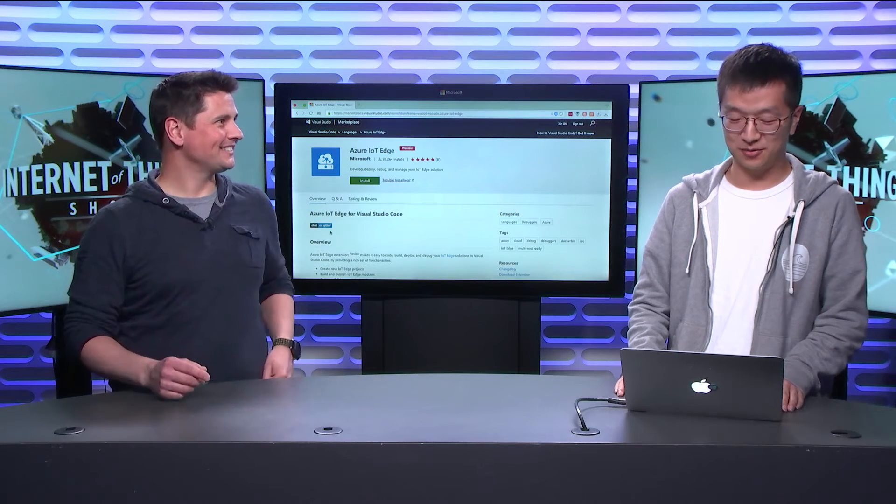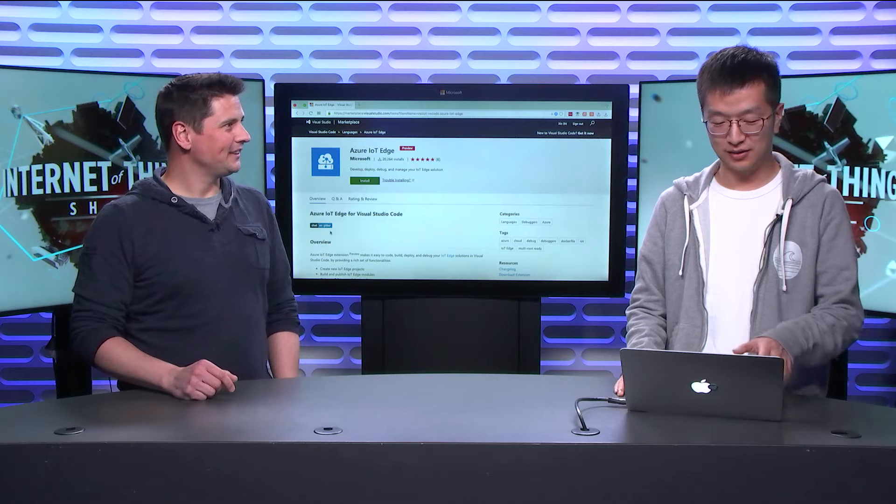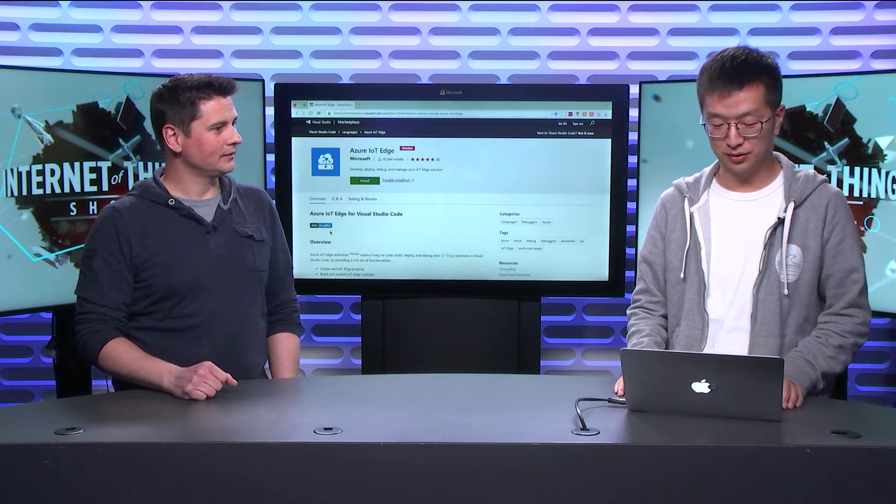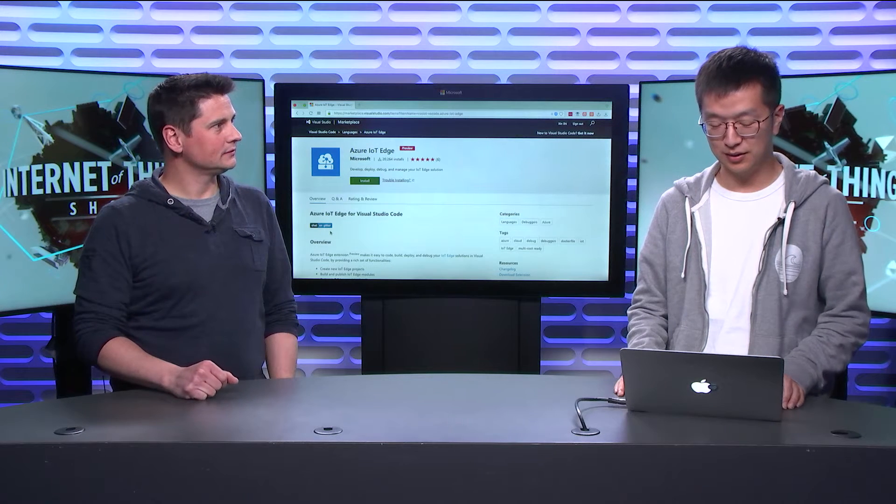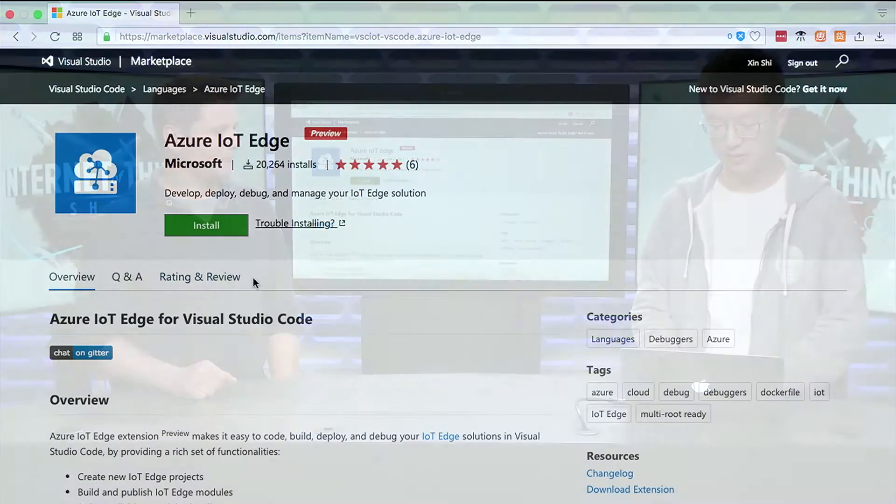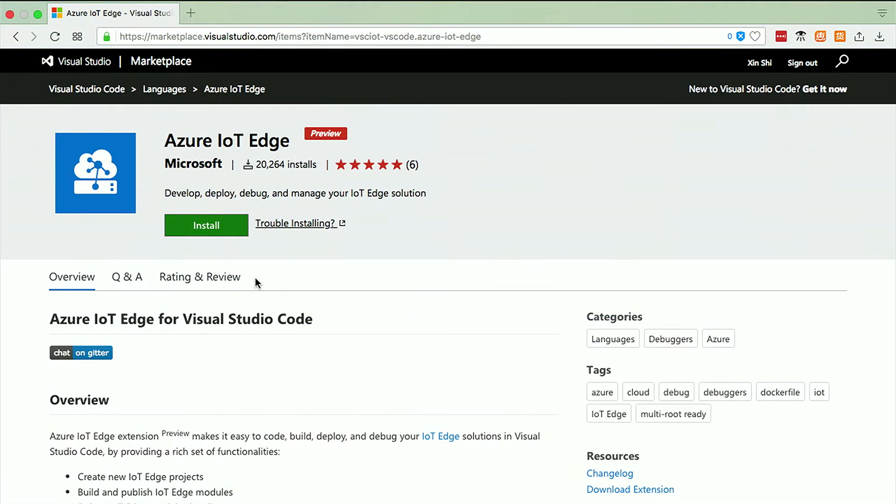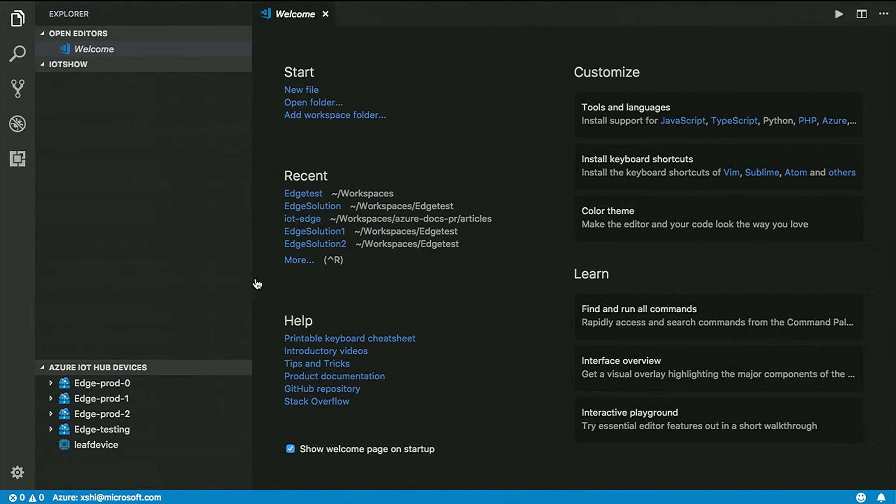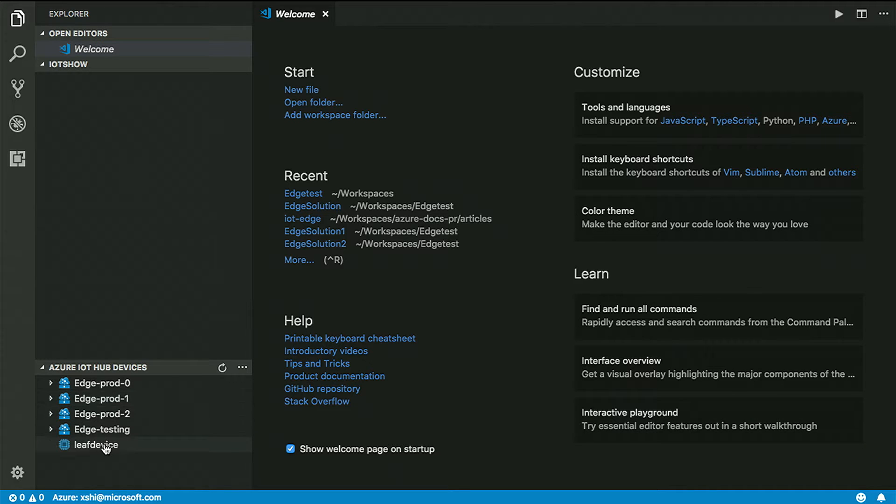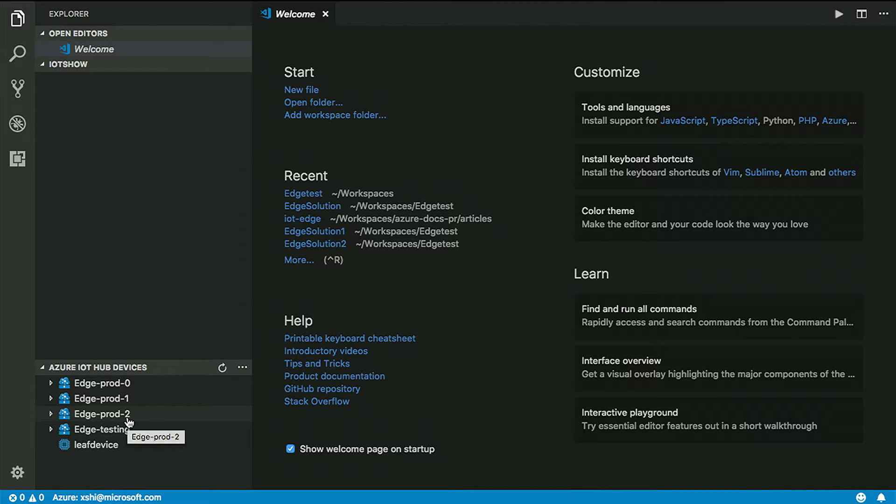So today, if we go to the Visual Studio Code marketplace, you can search for IoT Edge and install this extension. After you install it, you move to your Visual Studio Code. You can see I already created several devices, four IoT Edge devices, and one leaf device.